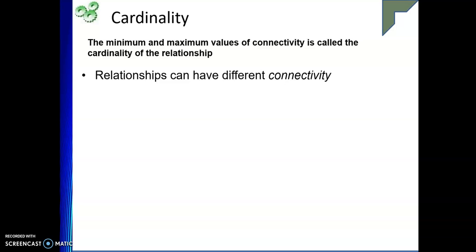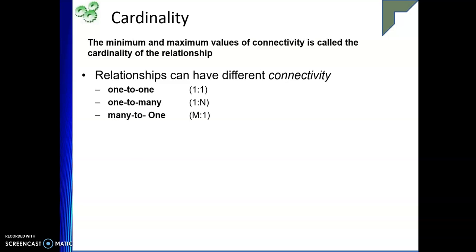Cardinality is nothing but the minimum and maximum values of connectivity — what would be the minimum and maximum number of instances, or connectivity, that could be associated among the entity relationships. Relationships have different types of connectivity: one-to-one, one-to-many, many-to-one, and many-to-many.